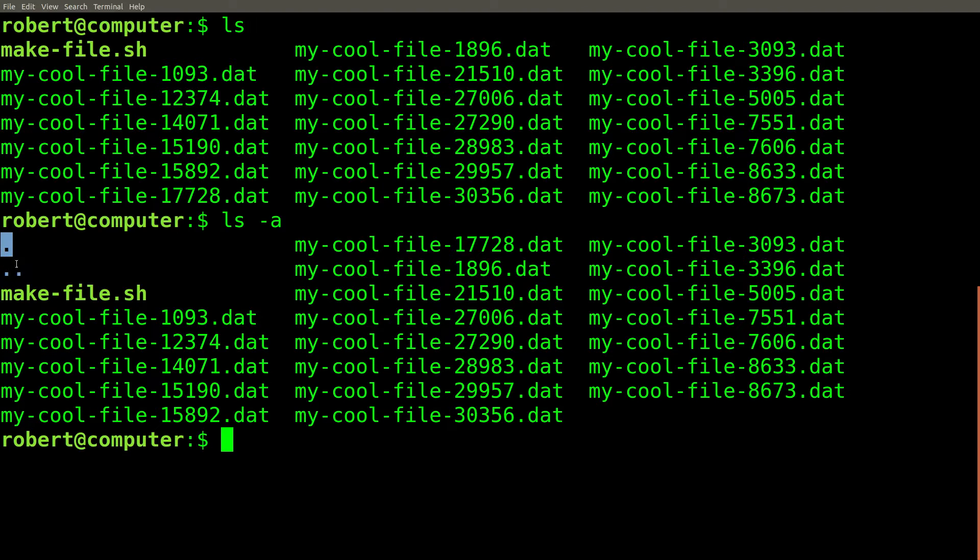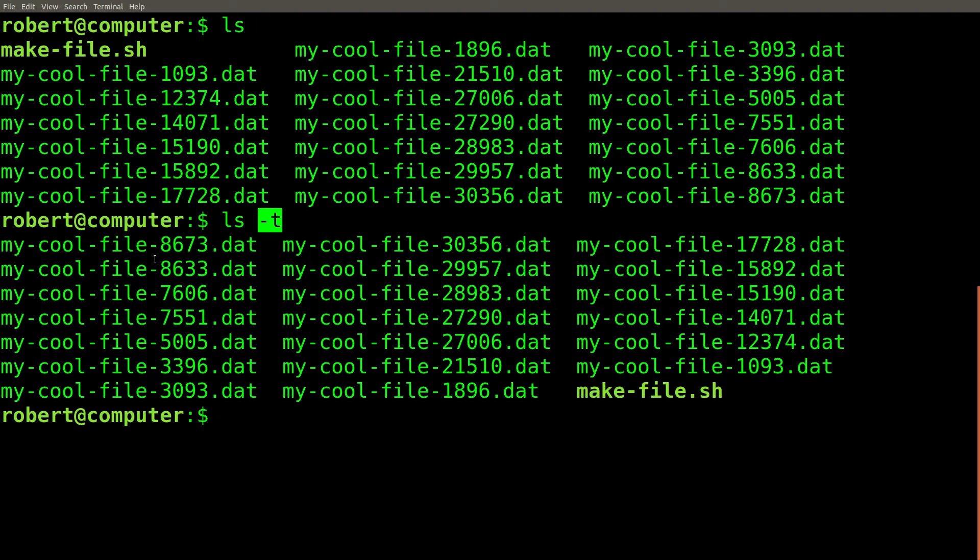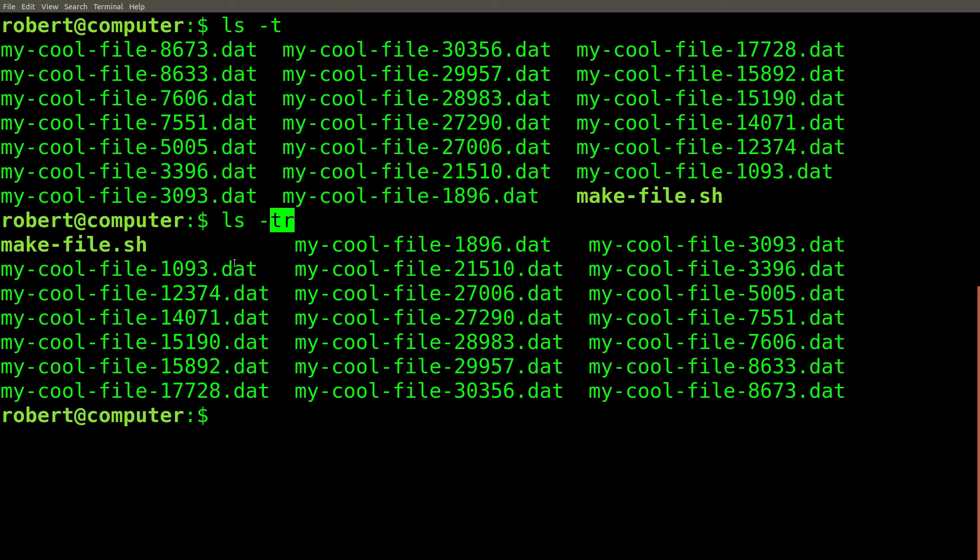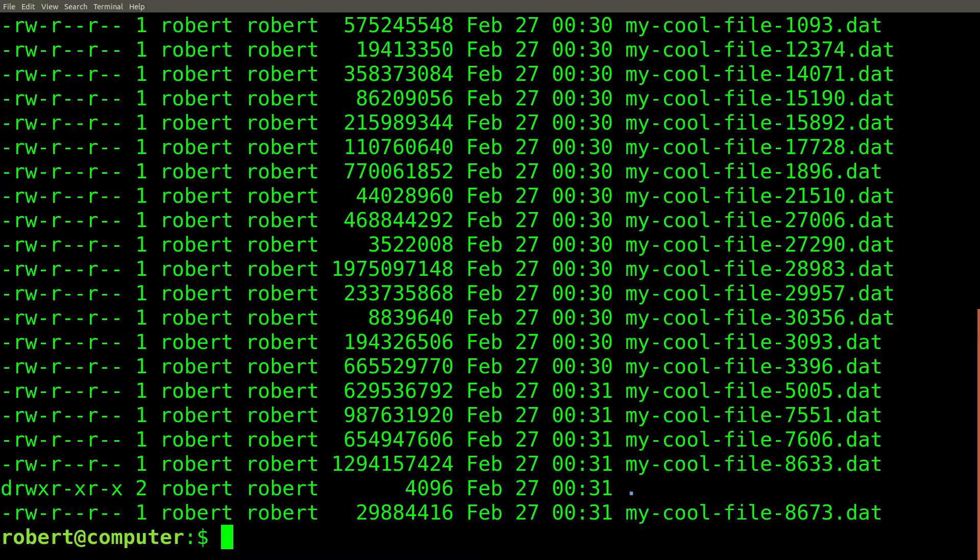These two files are special files that reference the current directory and the parent directory. The t flag tells the ls command to sort the files according to which one was last modified. And the r flag reverses the sort ordering. Putting these all together, we get ls -latr.